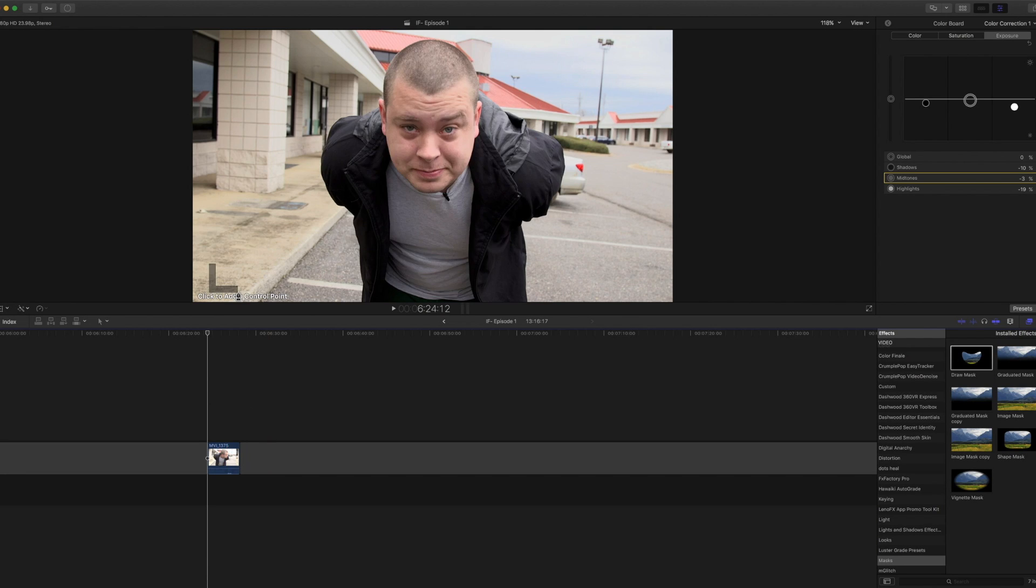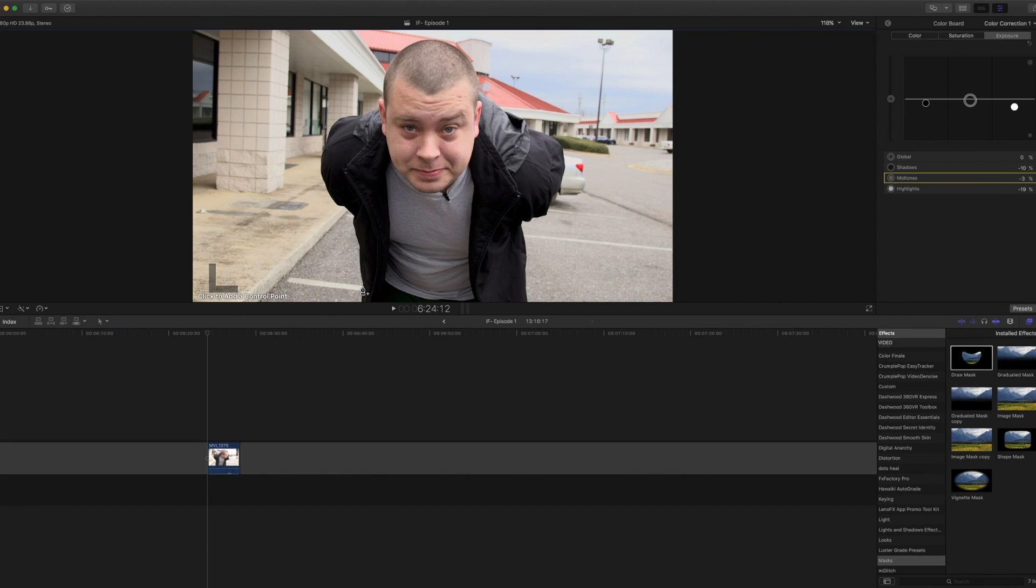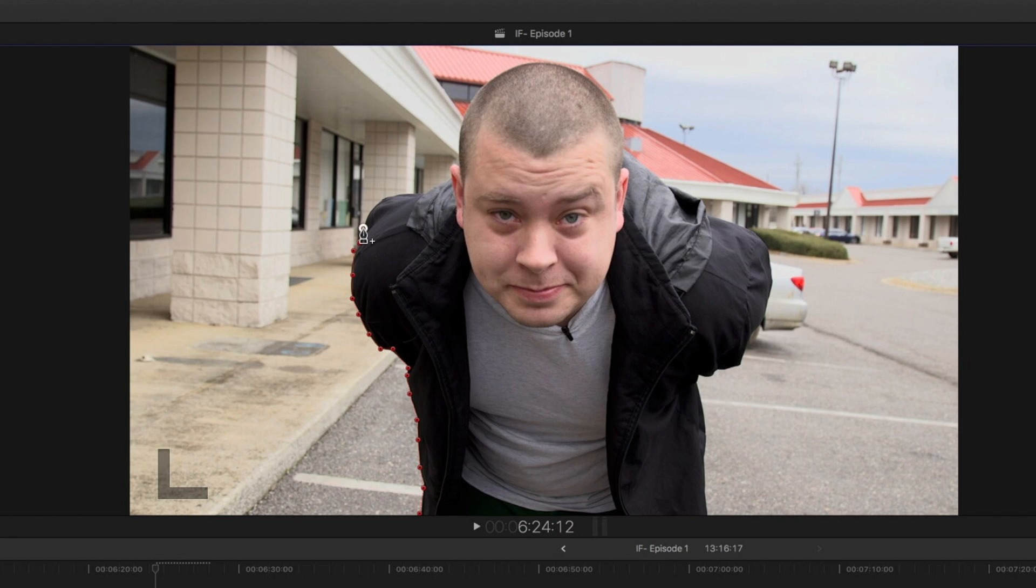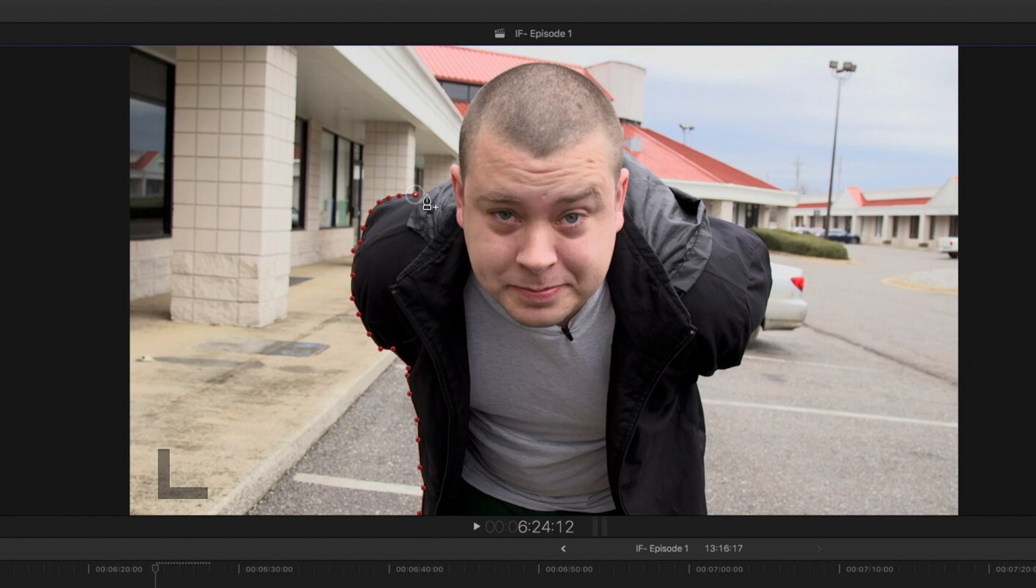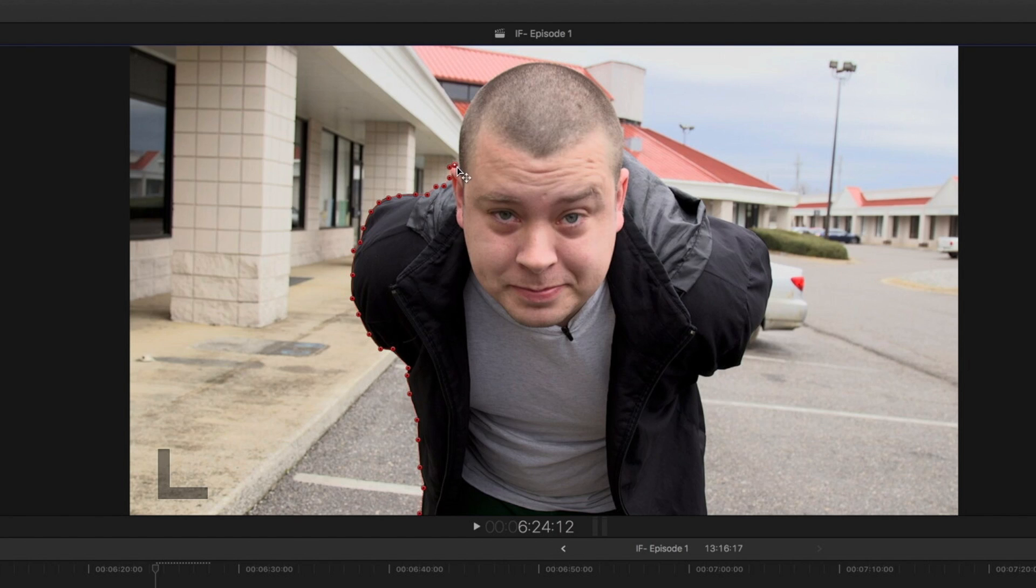So now you'll see that it gives you the option to add a control point. What we're gonna do is just begin clicking along me, my jacket, and basically we're cutting me out of the frame. I'm gonna try to keep these very simple terms because you may be new to Final Cut. So that's what we're doing, we're cutting me out. Come along around the ear. Maybe we'll speed this up so you don't have to watch all of this.